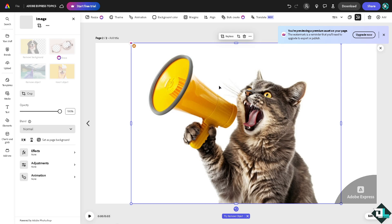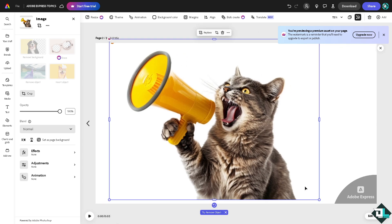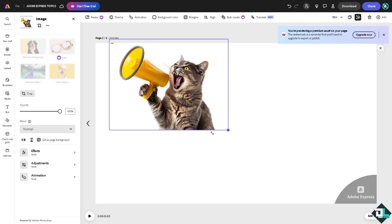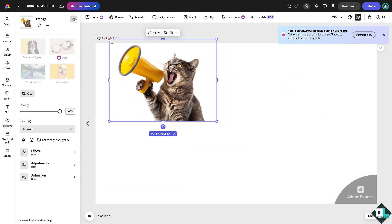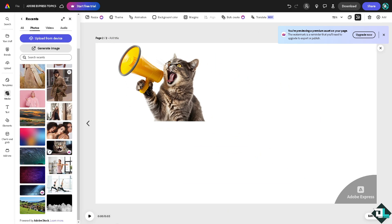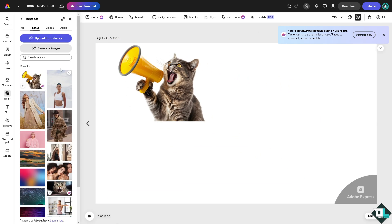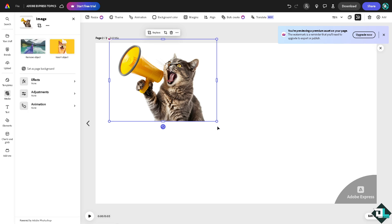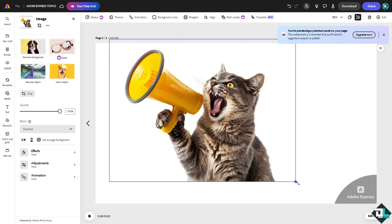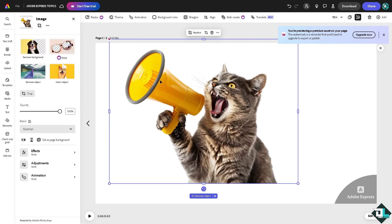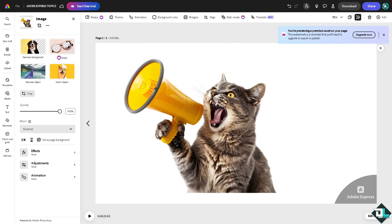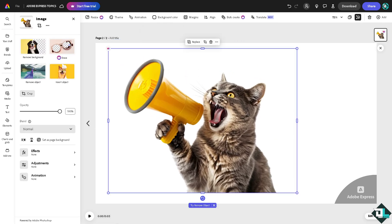Like this cat right here. All right, so we're going to use this cat for instance, two cats. Now for you to be able to kind of create a mask technique, go to the crop section here.